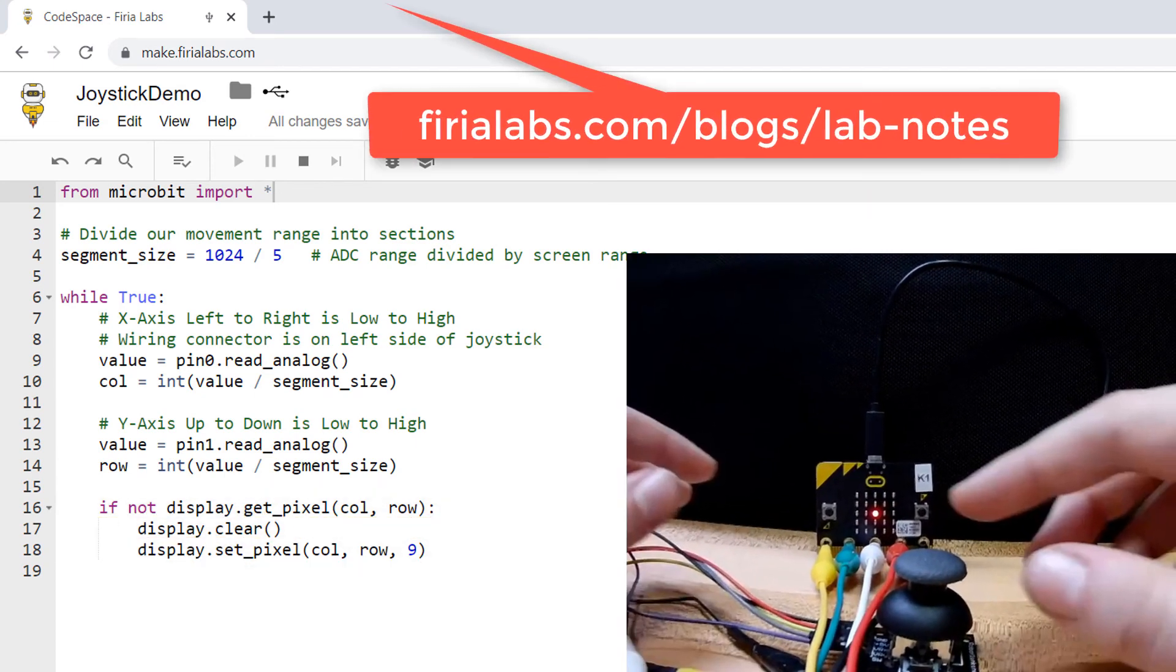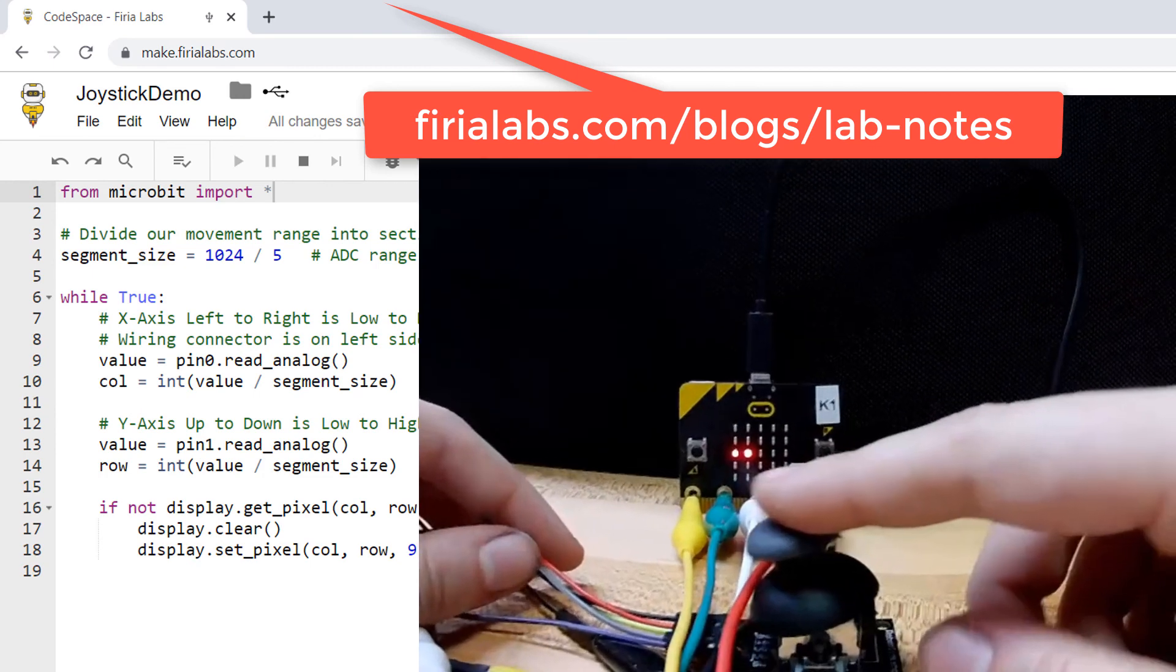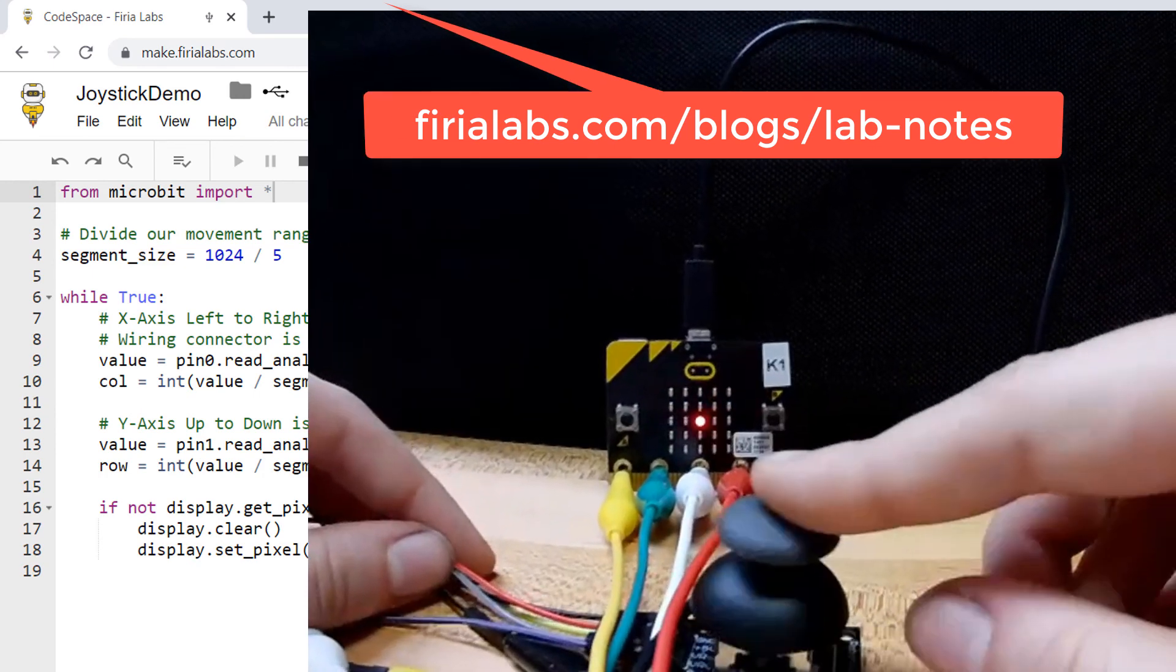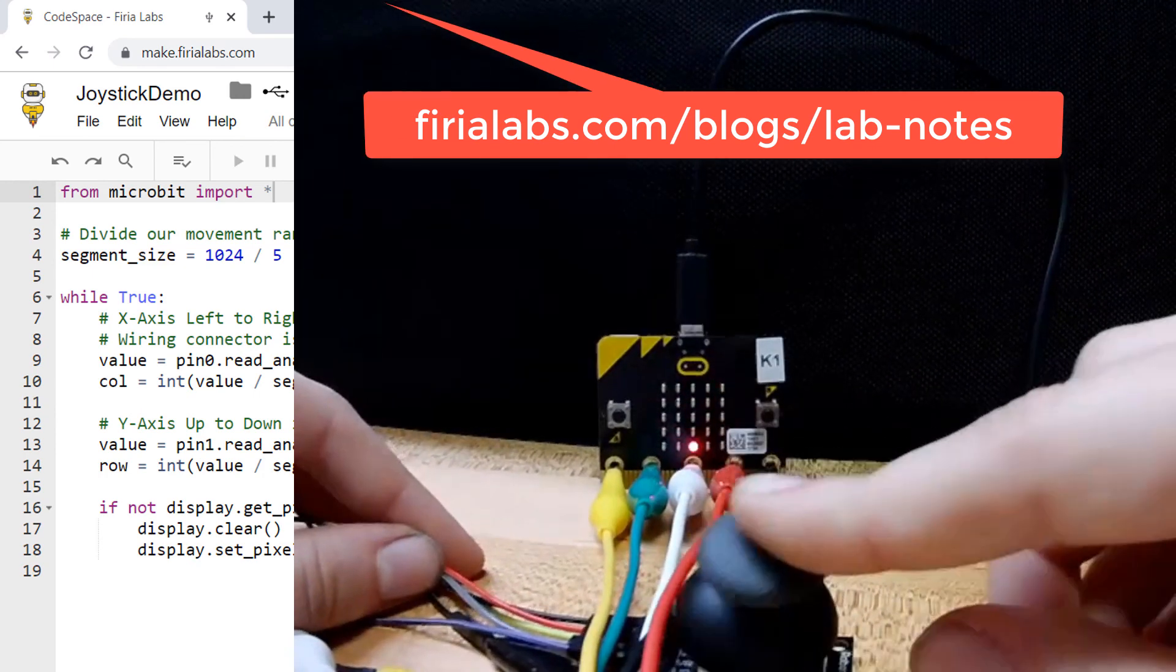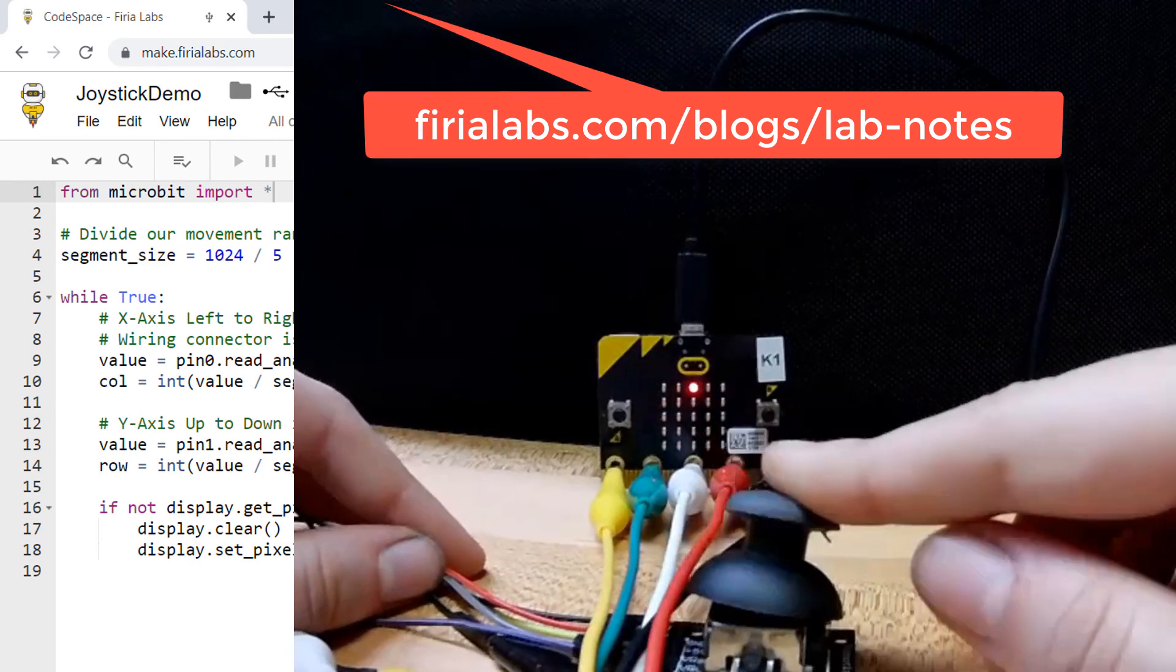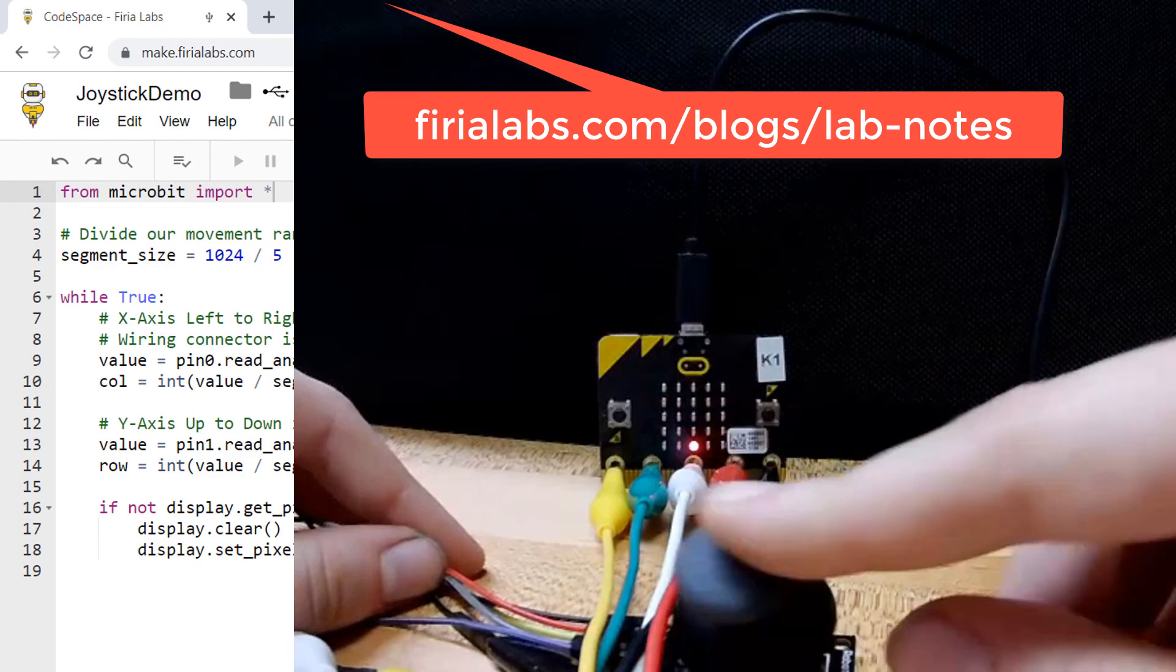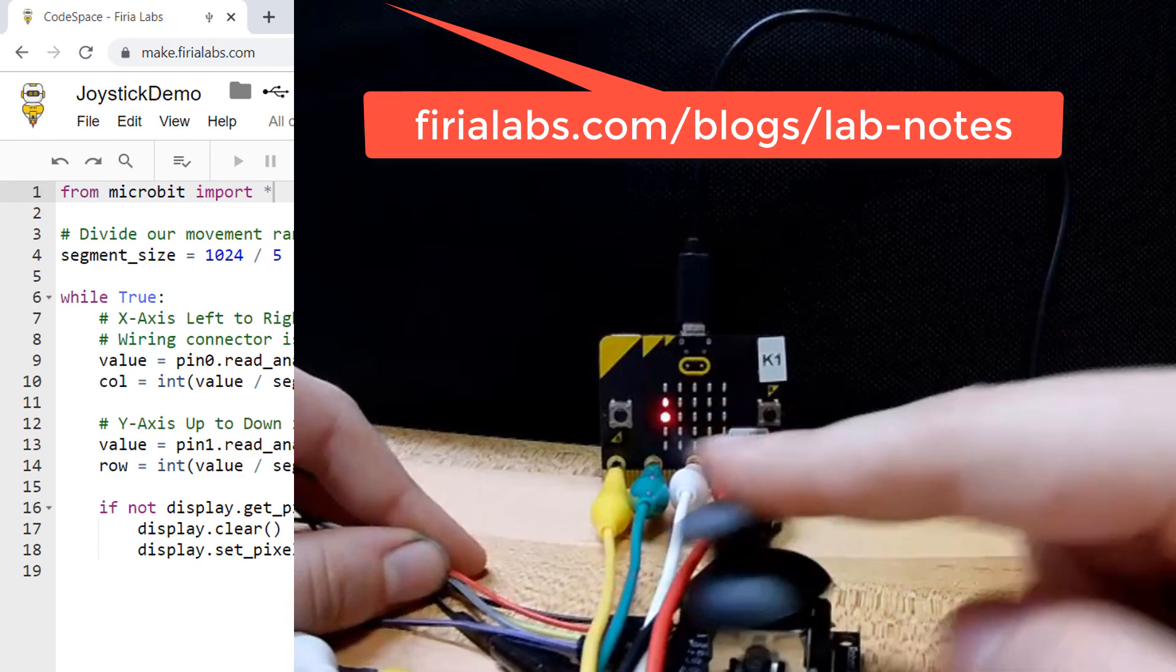That's it. As you can see, even with a small display, it's really cool to have direct control of the action. Take a look at our blog for more details and happy coding!